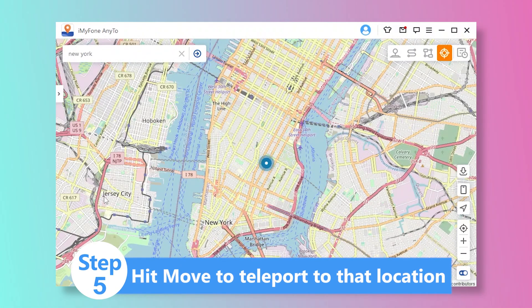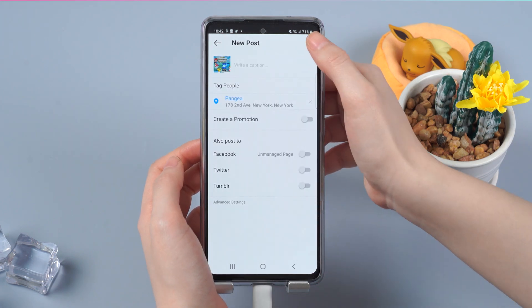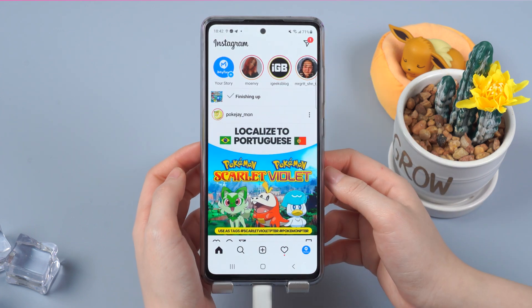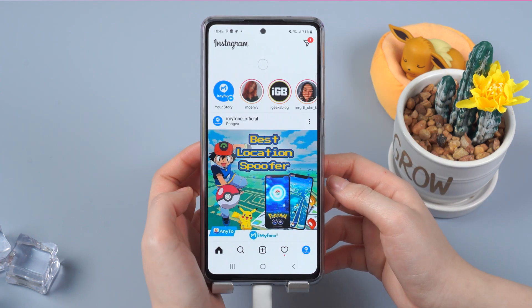Step 5: Just hit Move to teleport to that location. All the location-based games and apps on your phone will also show this new location.